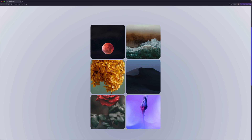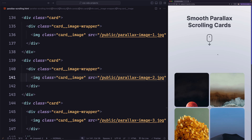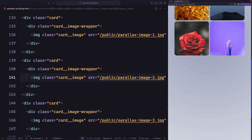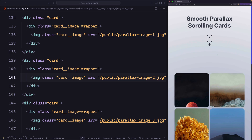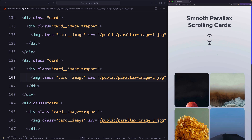Now let's go to the code editor to learn how to implement this. I switched to the code editor and I removed the animations from this example, so if I scroll, nothing happens here. Let's start with the parallax animation for the cards. But before that, let's see how the HTML is structured for each card element.